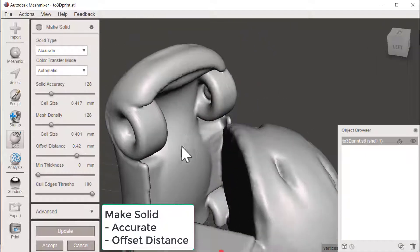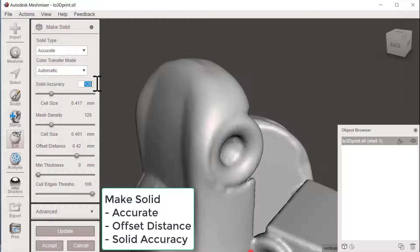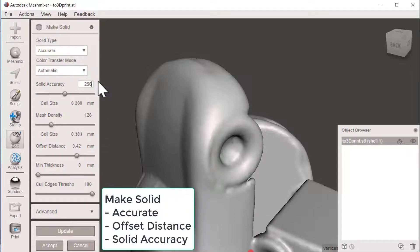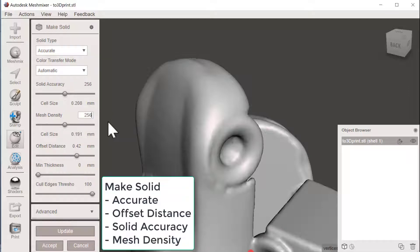By going for higher values here for the accuracy. And I think I will bring up the mesh density as well. That is the size of every polygon here and update.